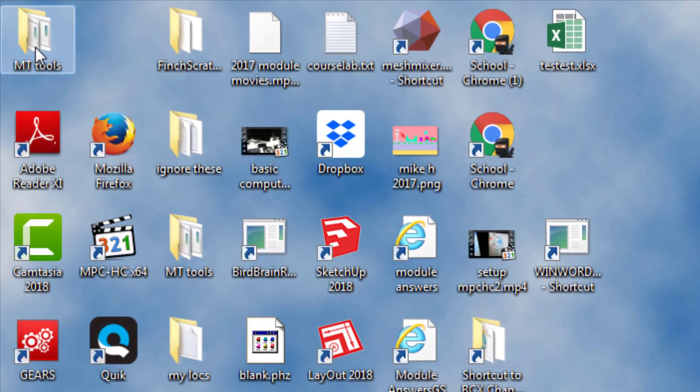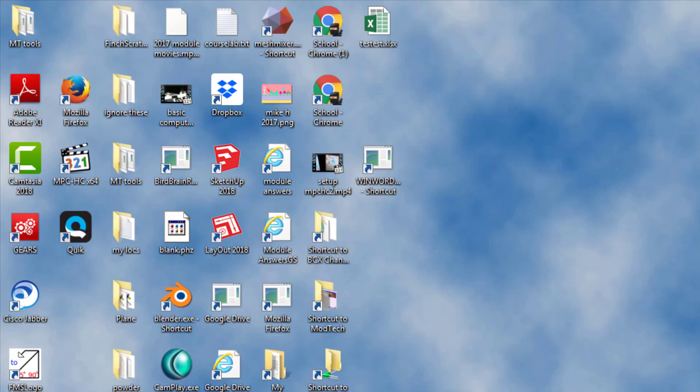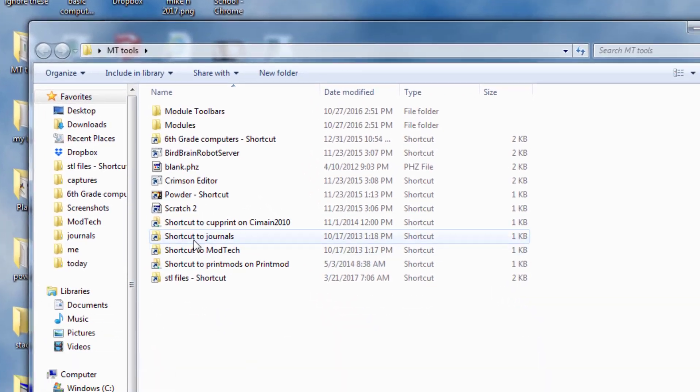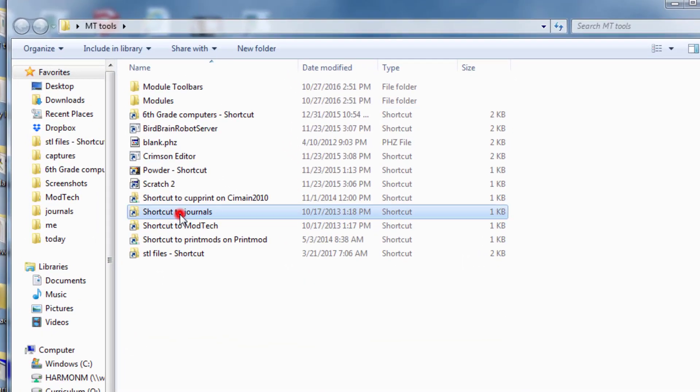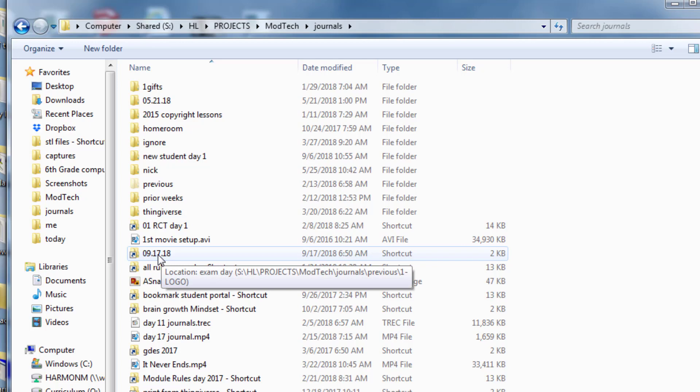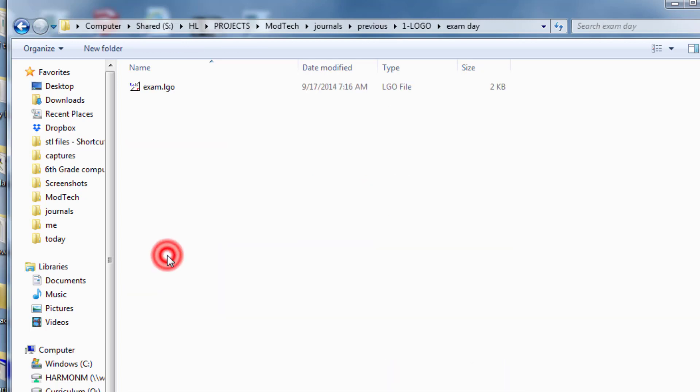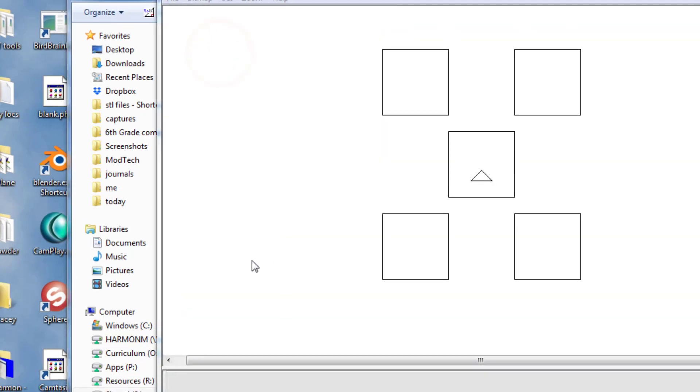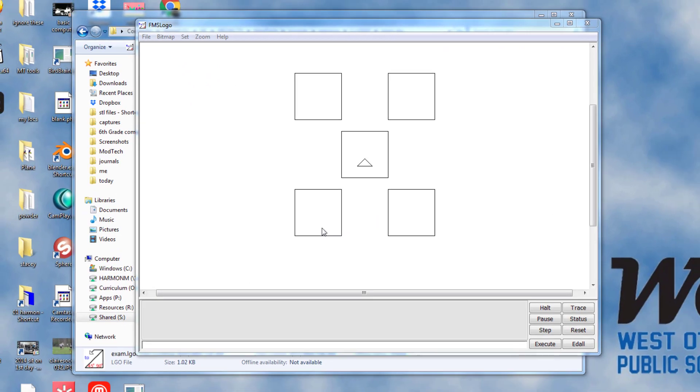In the MT tools folder we need to find the shortcut to journals and we need to find the current date. Now this changes when I make these and reuse the movies but today it is 9/17/18. You want to make sure you have not opened your logo and you want to launch my file called exam.logo. Simply double-click it and when it launches there will be five squares on the screen.